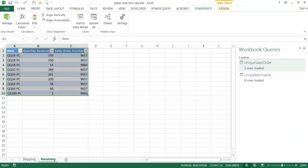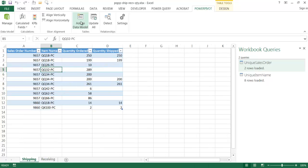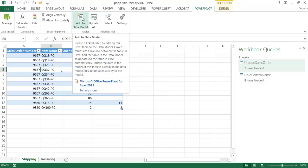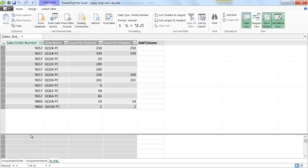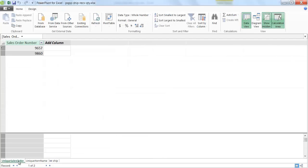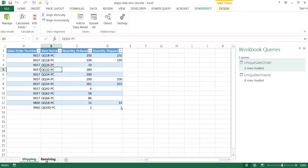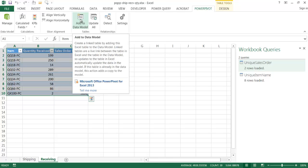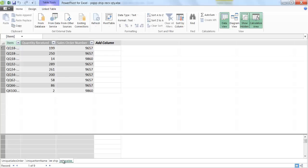Back in Excel, I have the shipping table — since it's already a table, all I need to do is click 'add to data model' and it brings it in. You can see the ship table with the link back to the Excel worksheet, and the two other tables — unique item name and unique sales order — are already there. I'll go back to Excel, click on the receiving tab, and add that table to the data model as well.